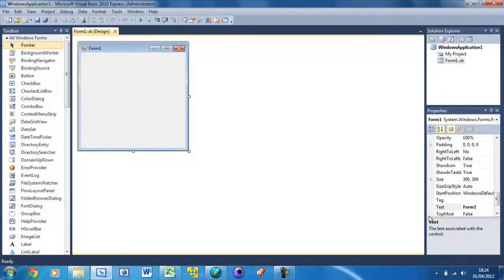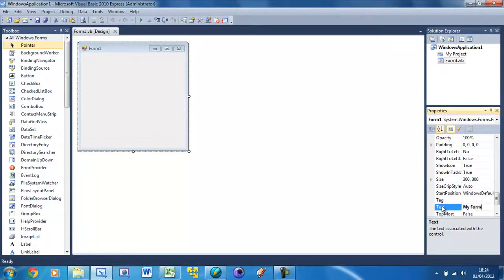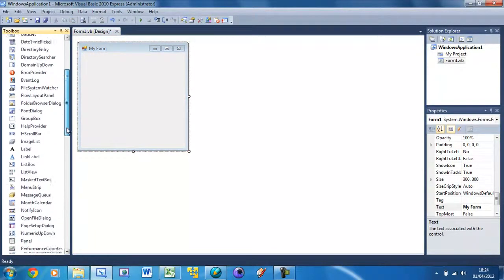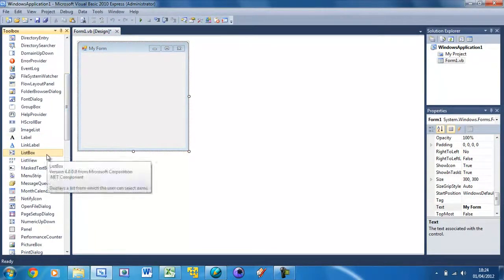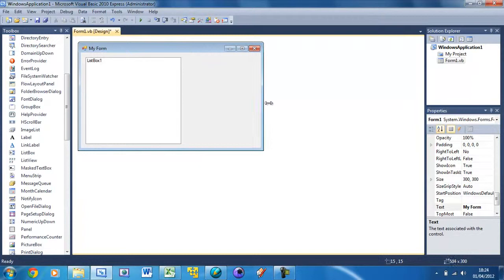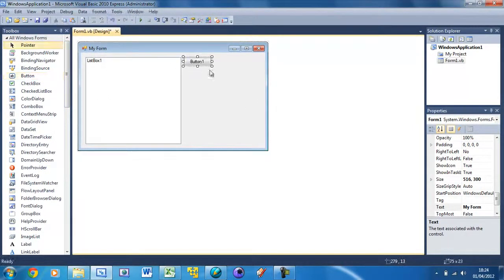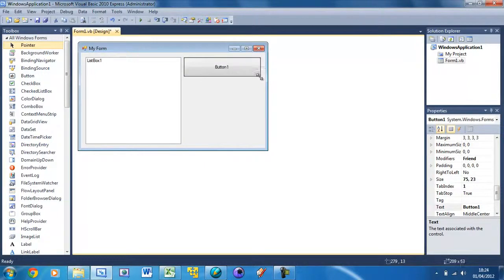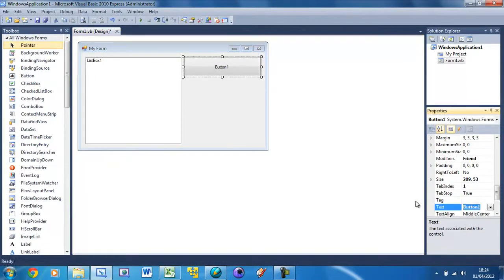I'm just going to rename this form to 'My Form'. Then I'm just going to put in a list box — you can find that in the toolbox. Just resize that however you like and I'm going to make the form bigger. Now put a button next to it, just one for now, and change the text to 'Add Item'.